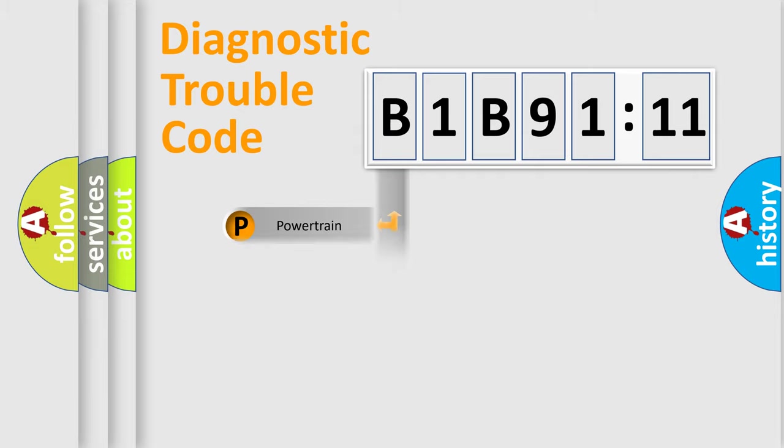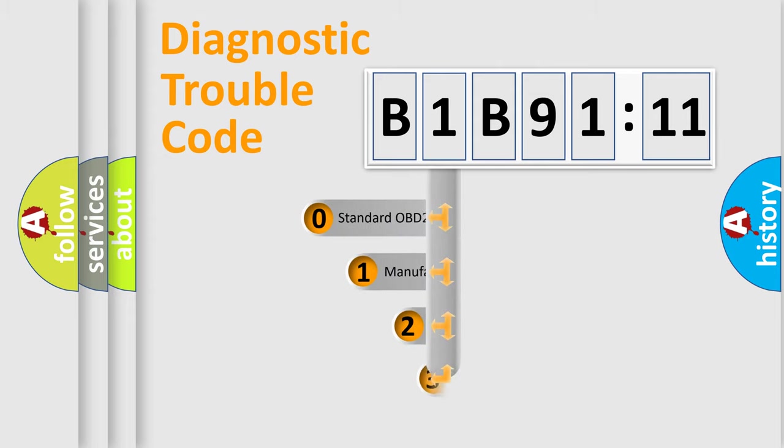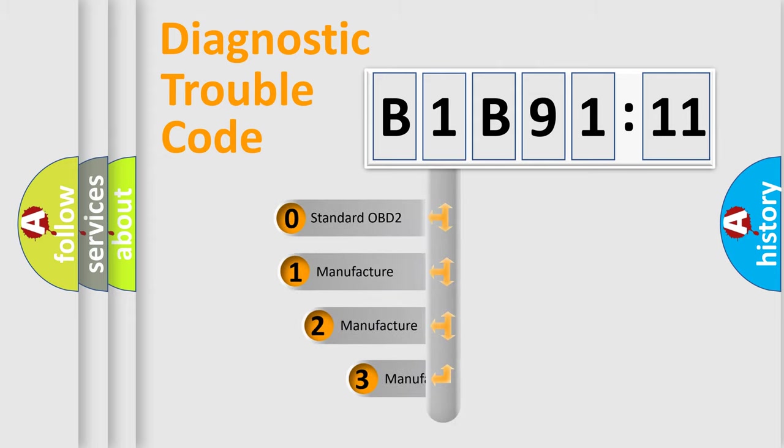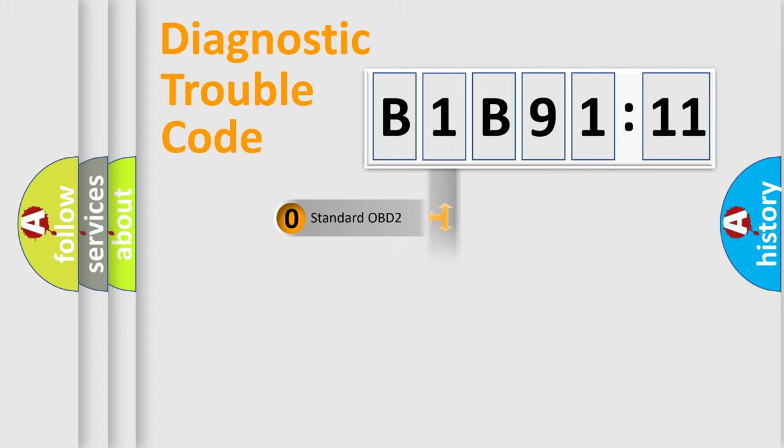Powertrain, Body, Chassis, Network. This distribution is defined in the first character code. If the second character is expressed as zero, it is a standardized error. In the case of numbers 1, 2, or 3, it is a more prestigious expression of the car-specific error.